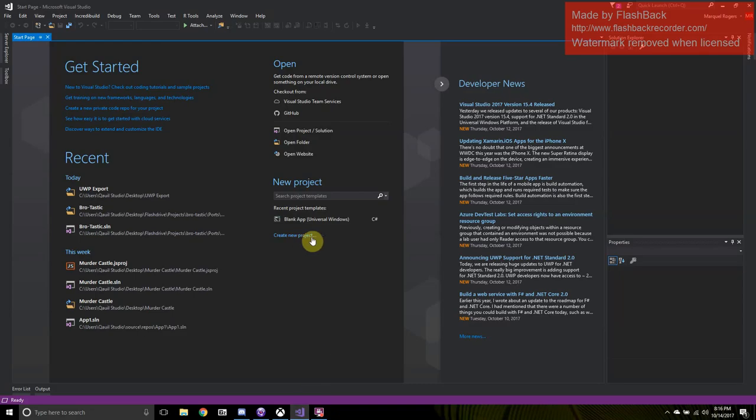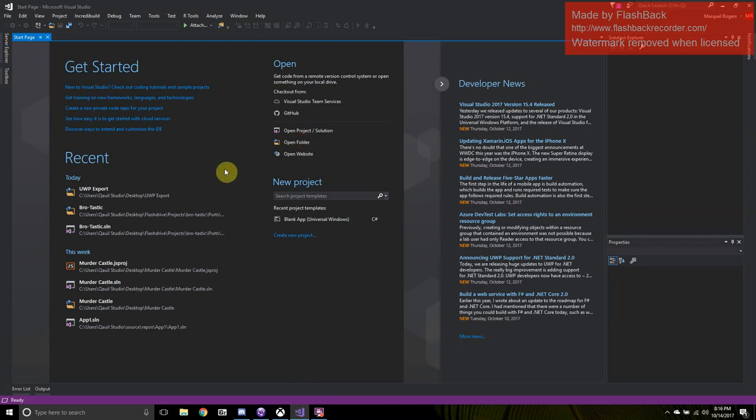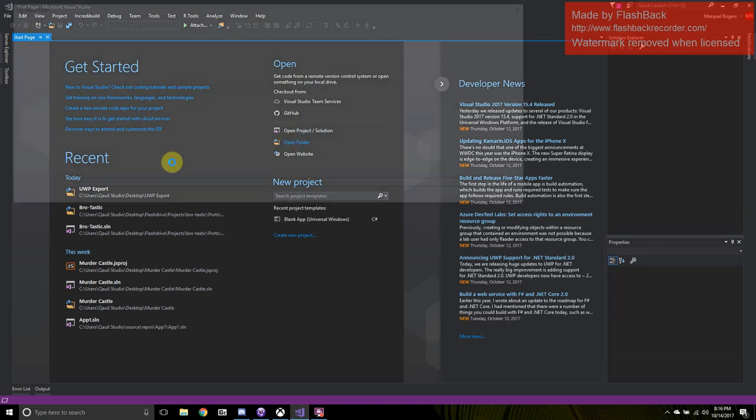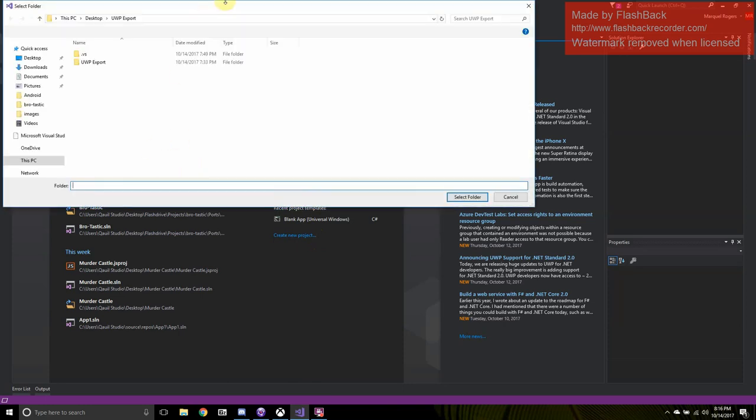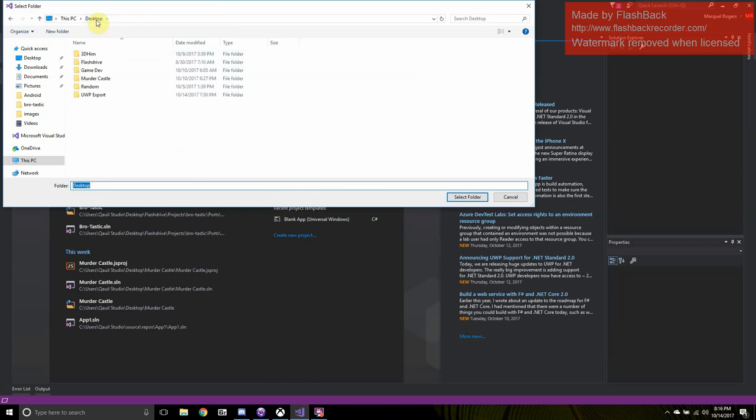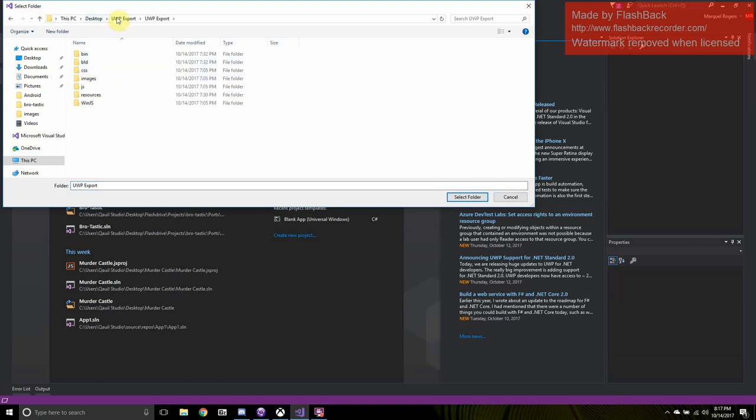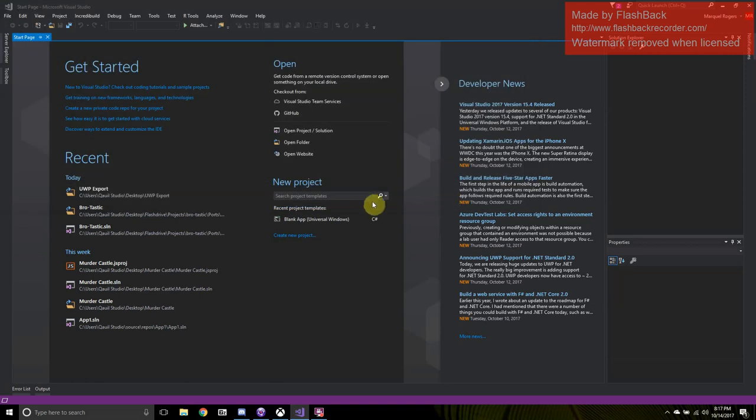Once you have that folder, you're going to open up Visual Studio. If you don't have Visual Studio, you'll have to download it in order to open it and you're going to open a folder, so the second option. We are going to open up desktop and we're going to open up the folder. Here it is. We're going to open up your folder, so click the folder and select the folder. It will load the project into Visual Studio.